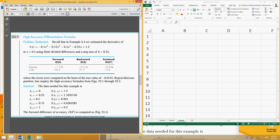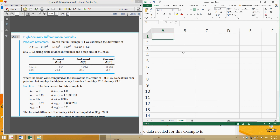Let's solve Example 23.1, which is the same example solved in Chapter 4 as Example 4.4. We can see the percentage true error values obtained from forward, backward, and central difference approaches. Let's start.